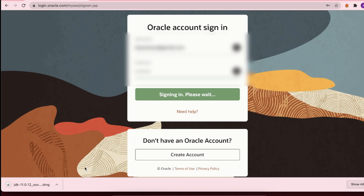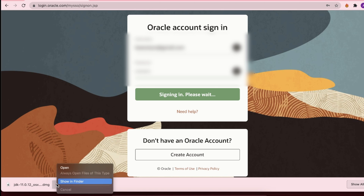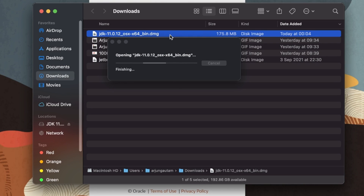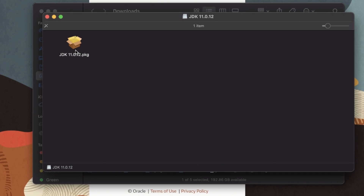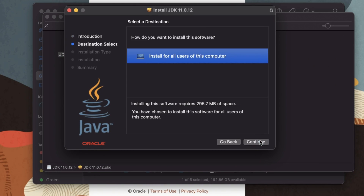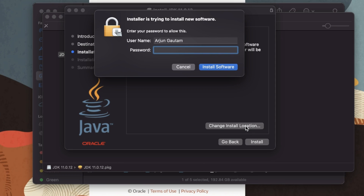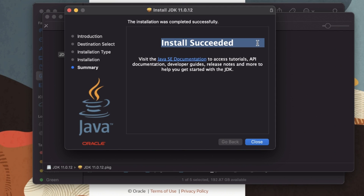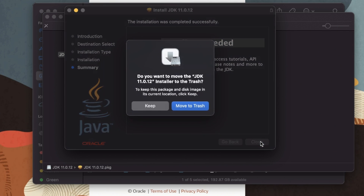Once the DMG file is downloaded, click 'Show in Finder' and double-click it. Click on the package to open the installer. Keep pressing 'Continue', then click 'Install', enter your password, and the installation process will begin. Once installation is successful, click 'Close'.